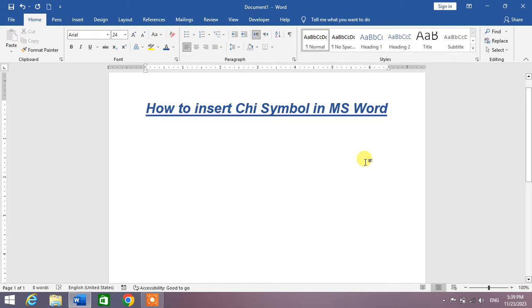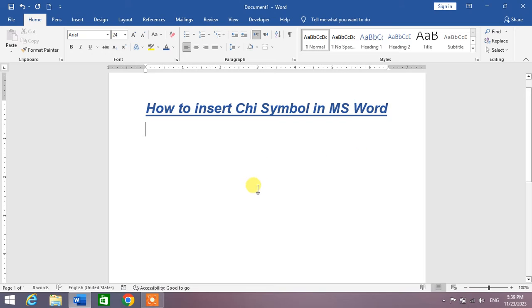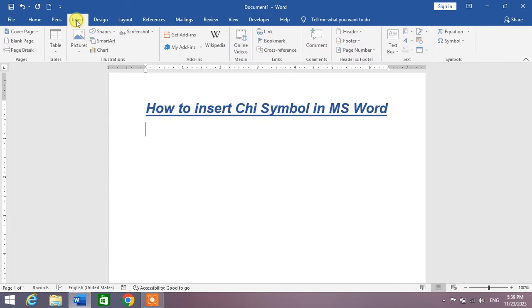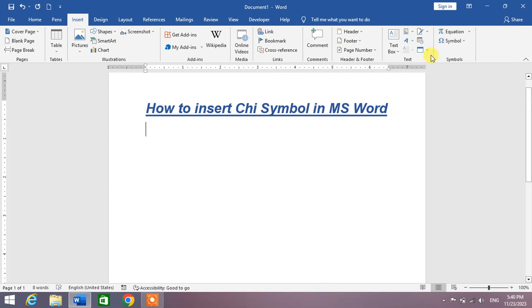Hello friends, welcome to your very own channel Famihau. In this very short video tutorial, you are going to learn how to insert chi symbol in Microsoft Word. So friends, without wasting time, simply click on Insert.